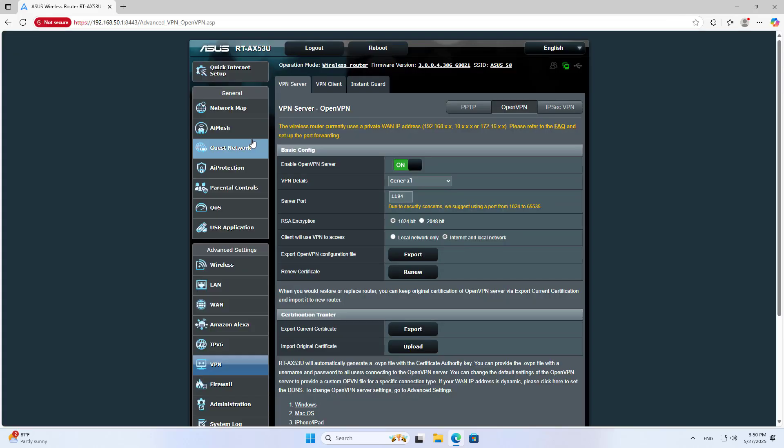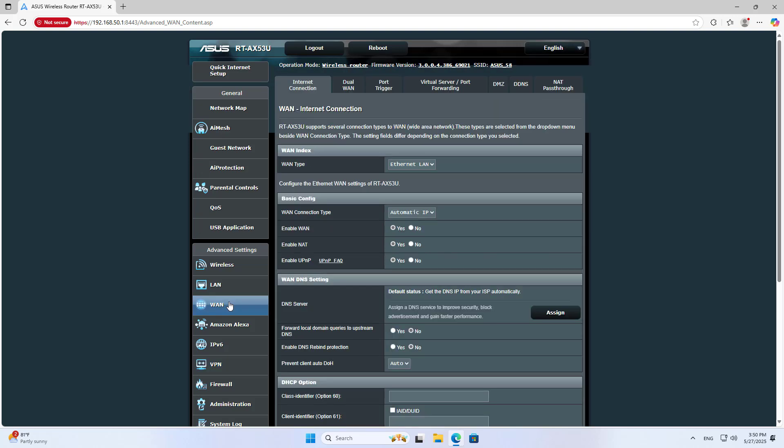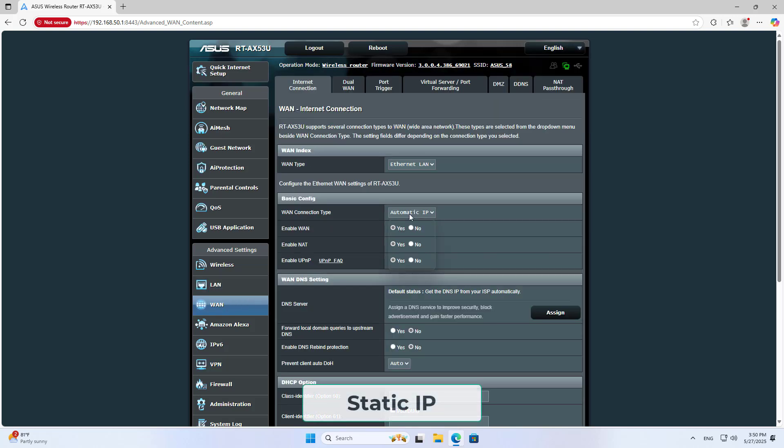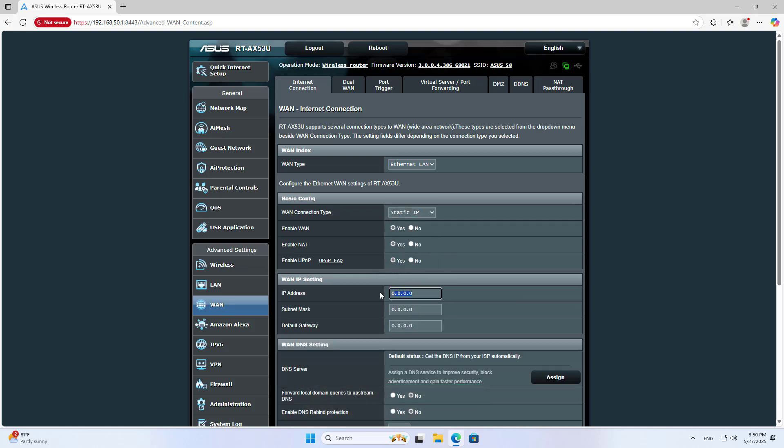Because the Asus router is behind the main router, you add these steps. You set a static IP address on the external interface. Connection type: Static IP. You set a static IP address that matches the subnet of the main router.